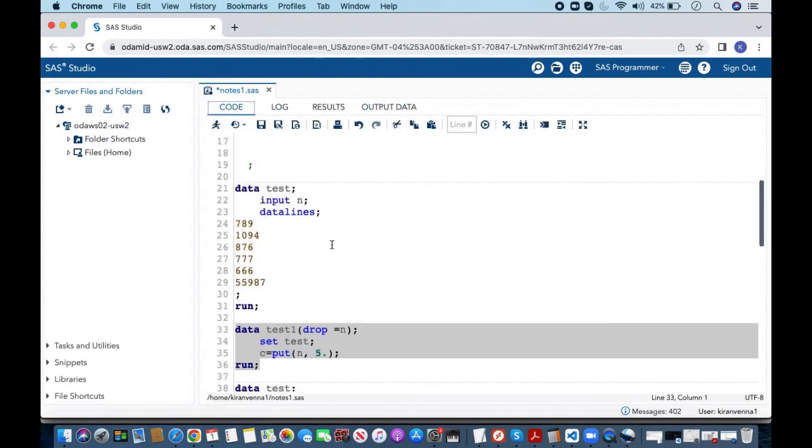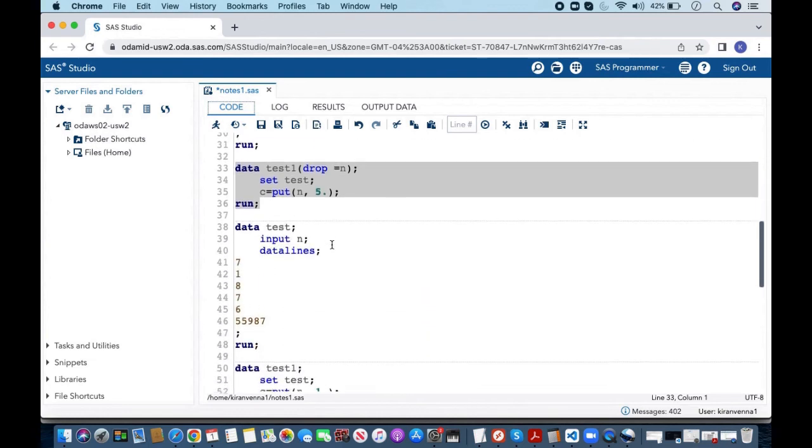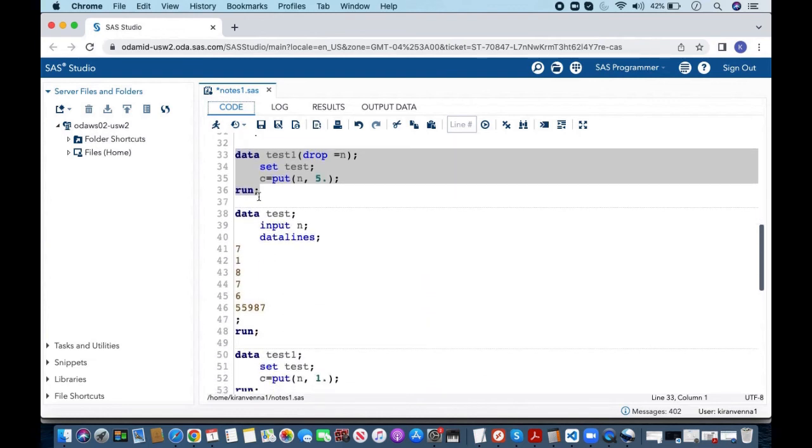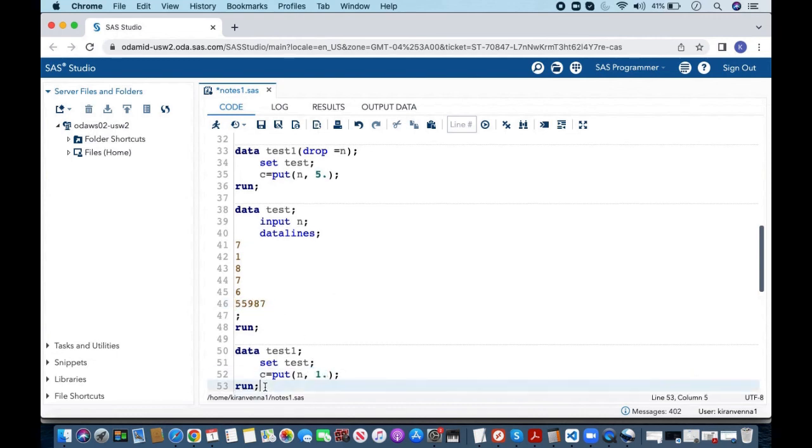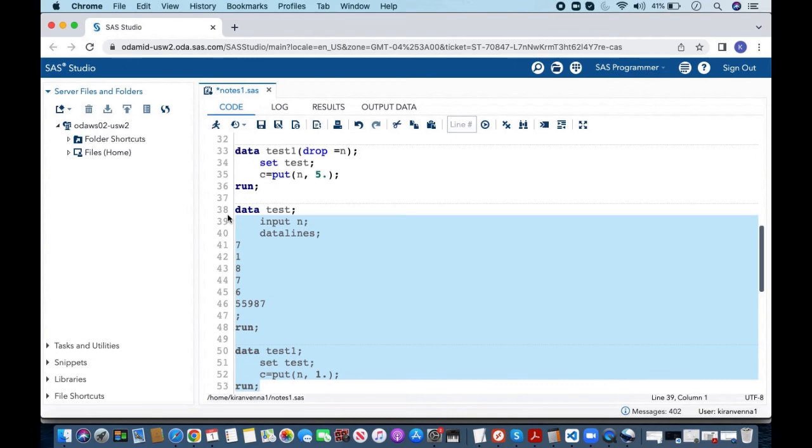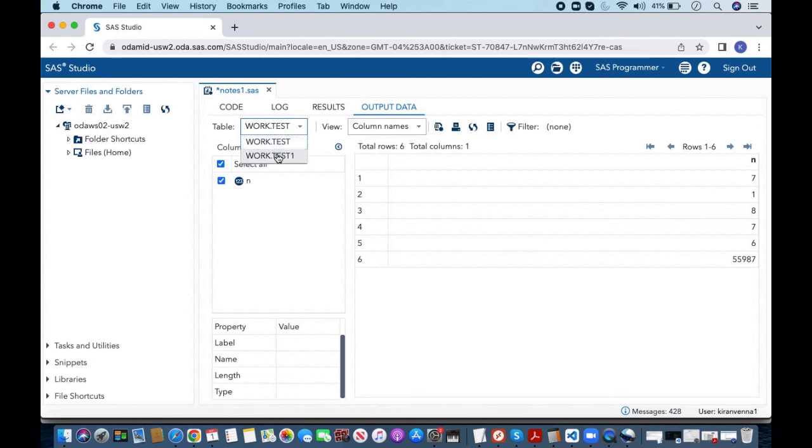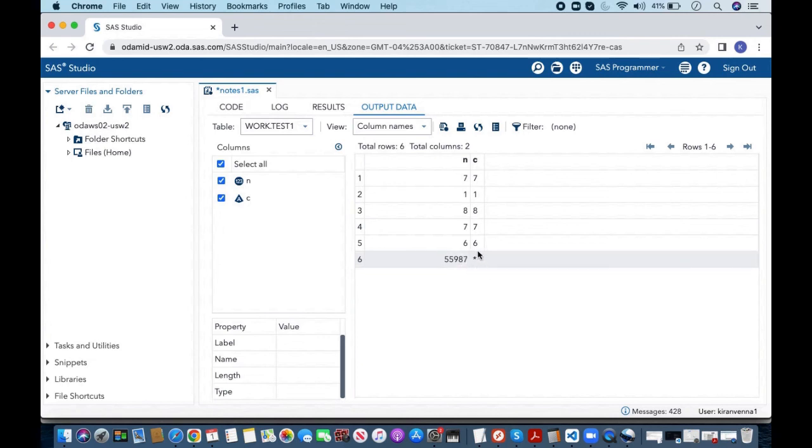Now let's go back or let's see one more example in here. Now again we do not know much of our data and in here I am using for the data set above the format one dot. Here if you see the data has 5 as a width. If I give one width what will happen is we are going to have issues and about this I have shown you earlier. In here if you see the 55987 is converted as star.